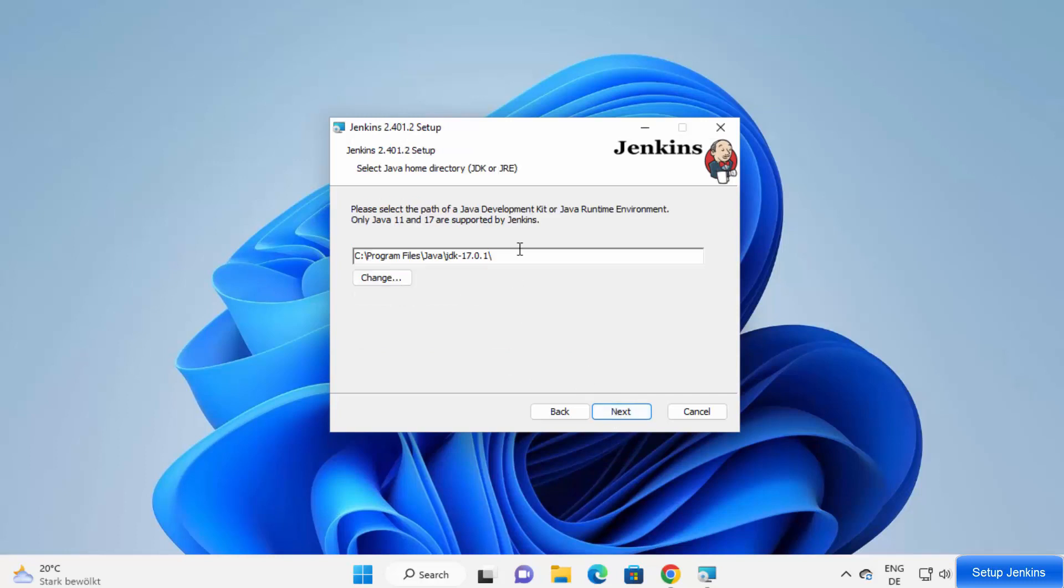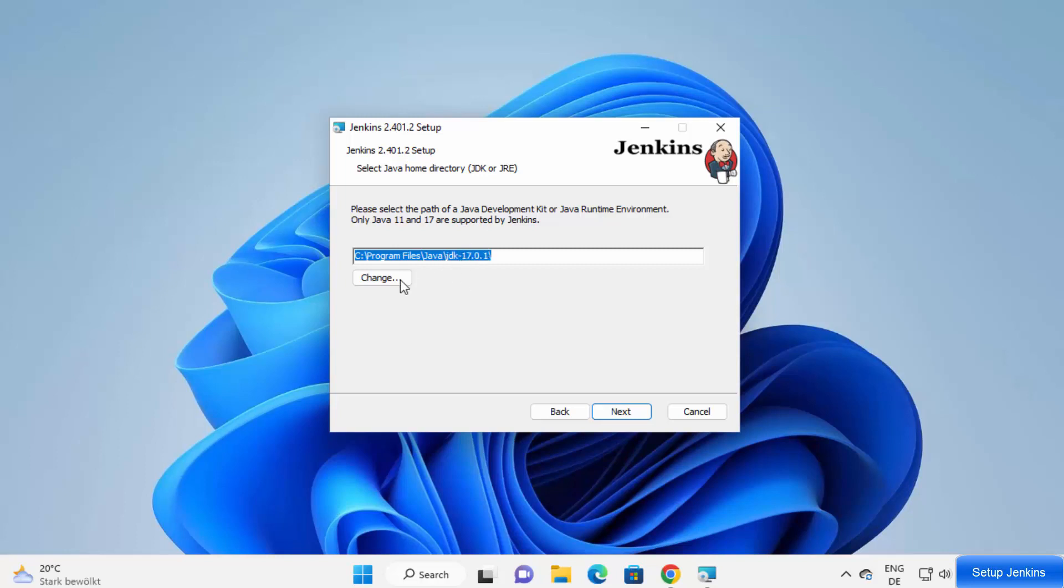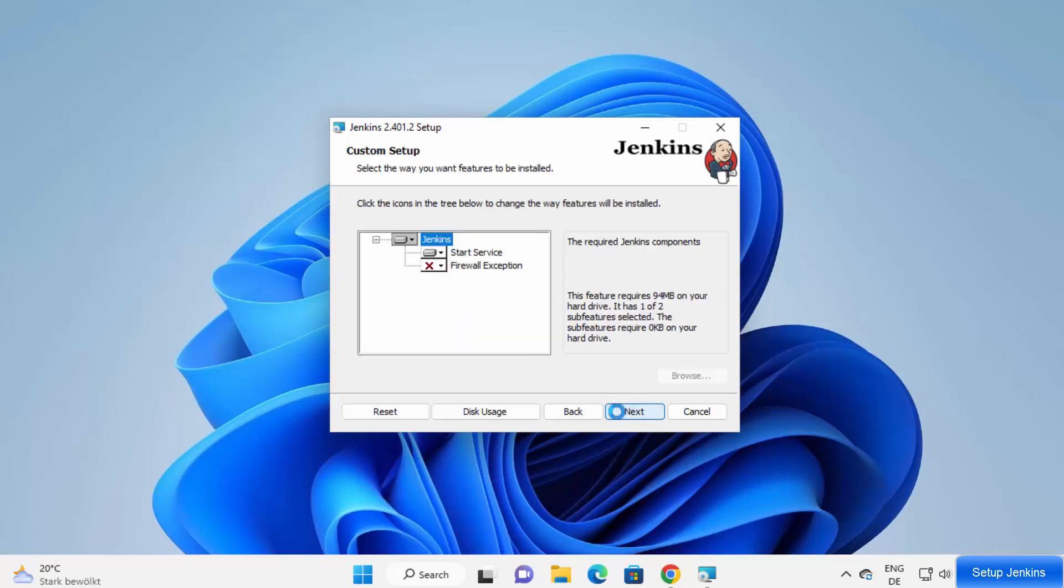Then you need to provide the path of your Java development kit. As I said, I already have installed Java on my Windows 11 operating system. So Jenkins installation has recognized the path of Java automatically. If it doesn't recognize this path, you can just browse this path and change this path also. Once that's done, click on next.